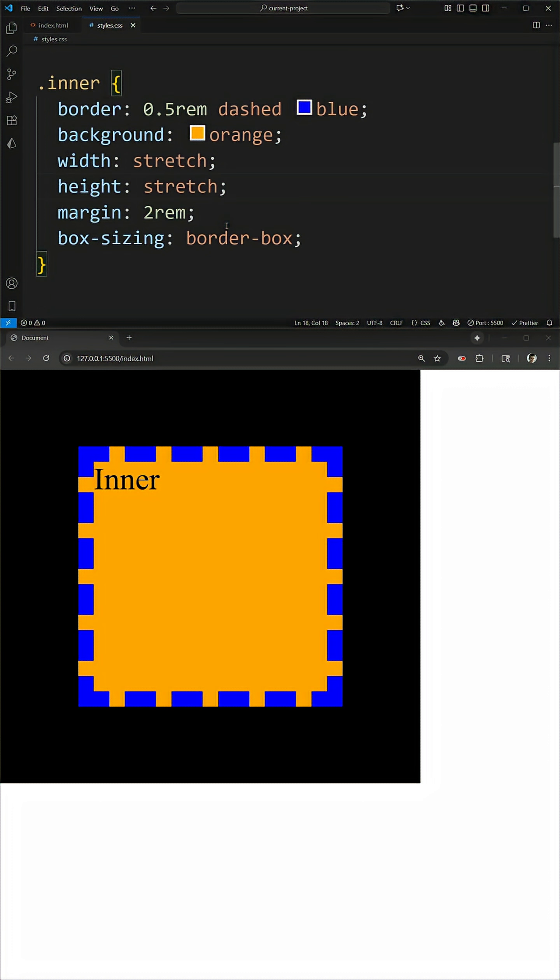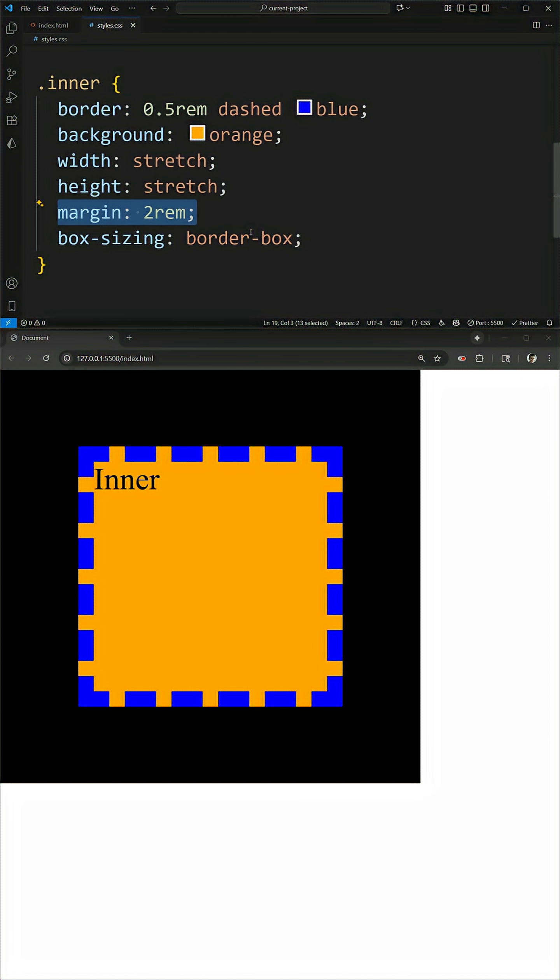The entire reason why this stretch property works the way it does is essentially what it does is it takes my element and determines its width based on adding together the margin, padding, border, and all the content inside of it. So we take essentially 100% width, but we account for margin, padding, and everything else instead of just accounting for what's inside of our box sizing.